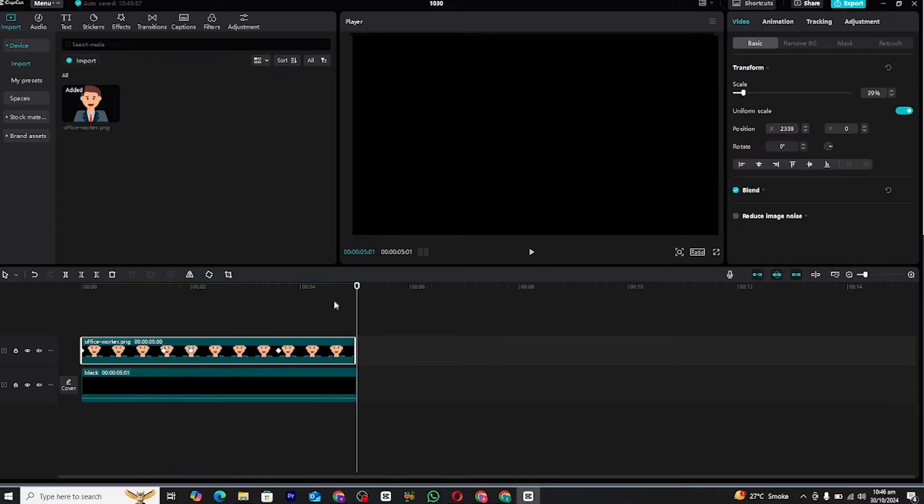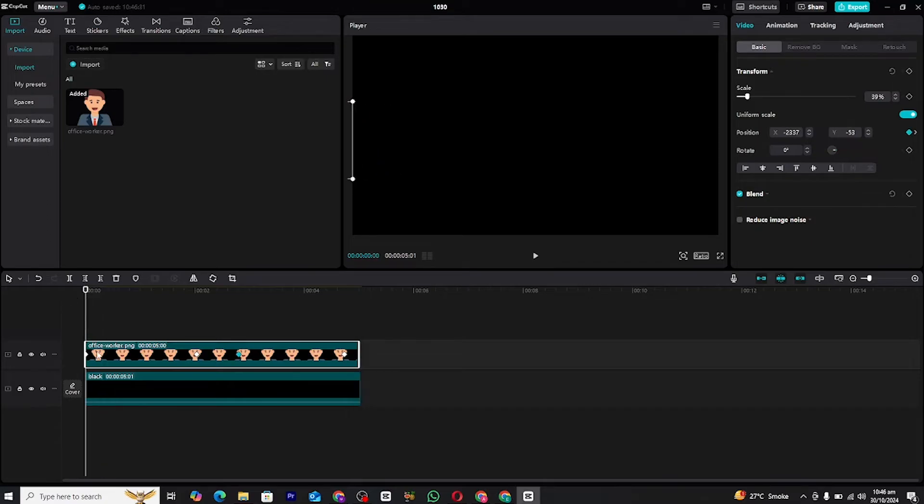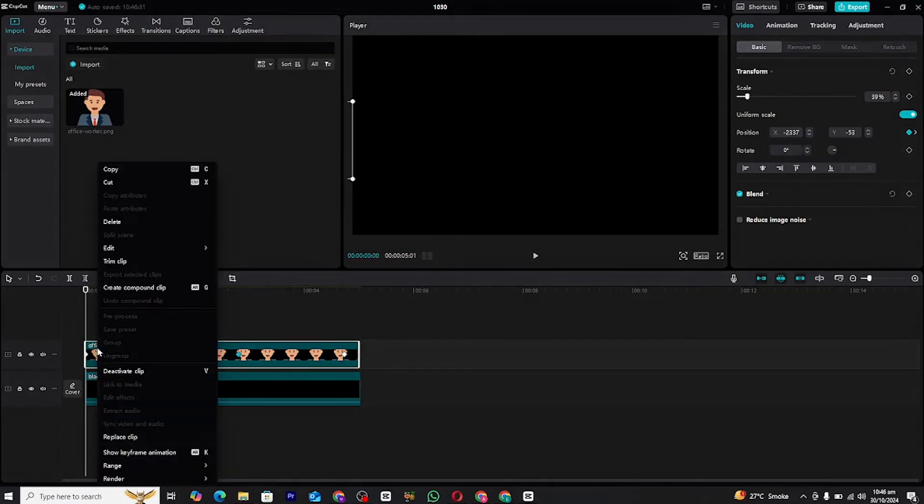Now let's get into the main part: graphs. Graphs are used to smooth out animations and create more dynamic motion, which is crucial in professional video editing.